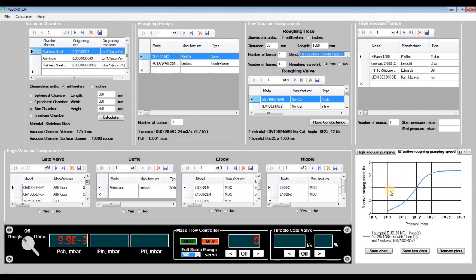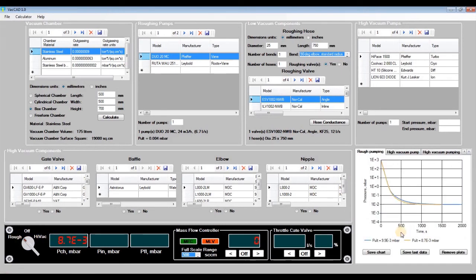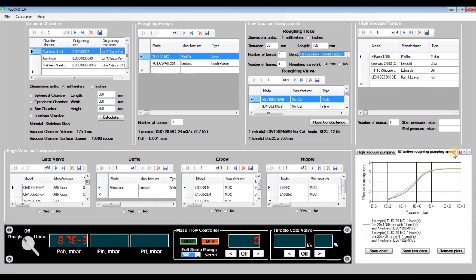Now let's see what happens if we change some parameters in the system. Let's shorten the roughing hose twice. We see that the roughing hose conductance also increases about twice. Click 'rough' and see that the pumping time stays almost the same and the ultimate pressure improves a little bit to 8.7×10⁻³ millibars.